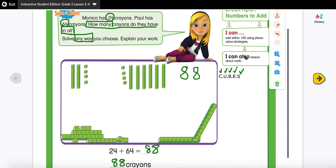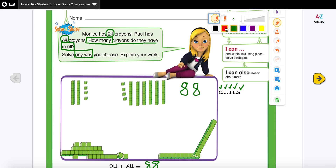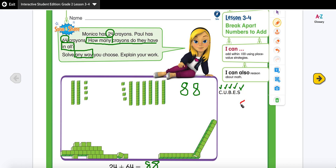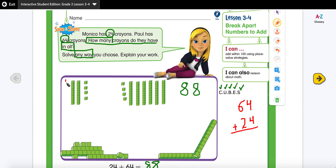Now for solve and check, I'm going to use a different color to show a different strategy. My second strategy is the standard algorithm method. I'm going to line up my numbers: 64 and 24, and add them together. Four plus four is eight, and six plus two is eight — so that's another way to find out how many crayons they have.